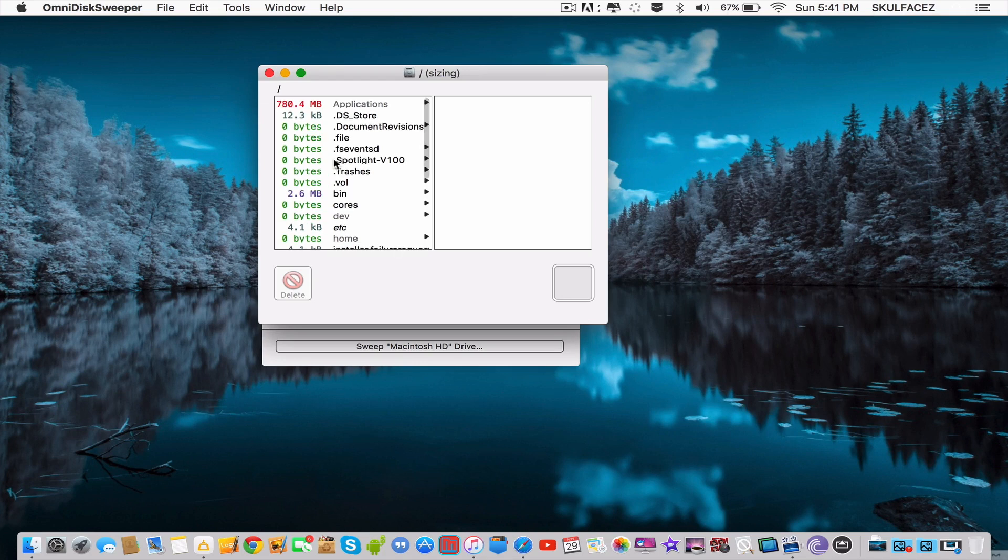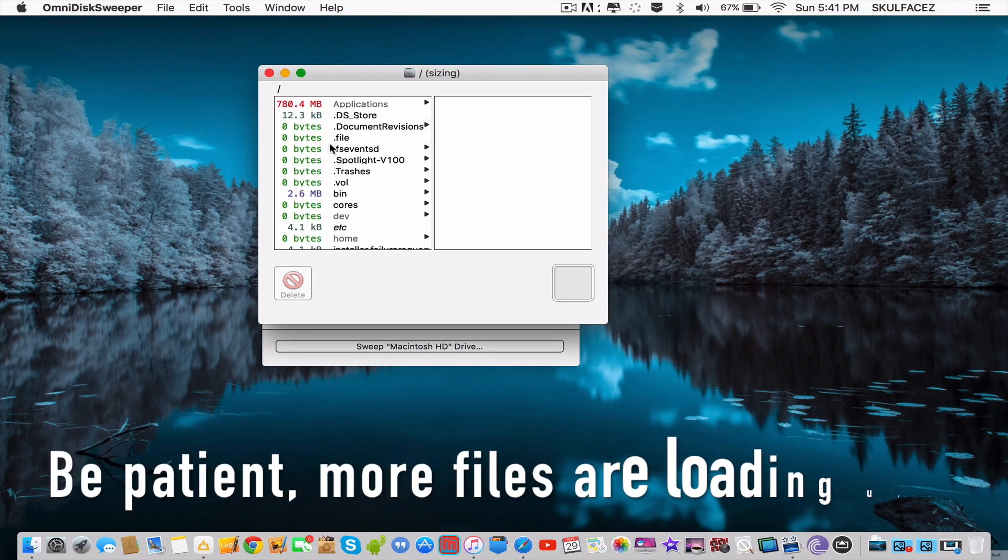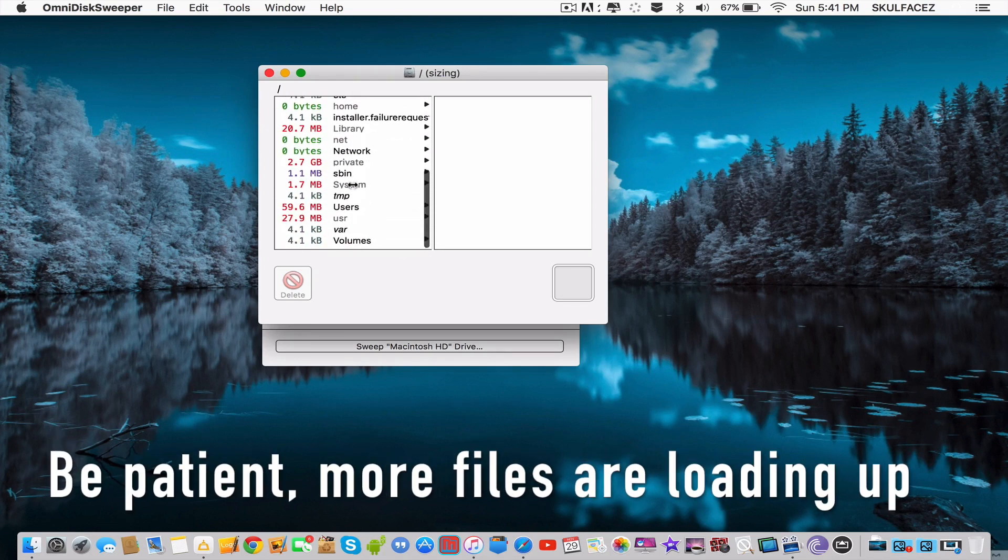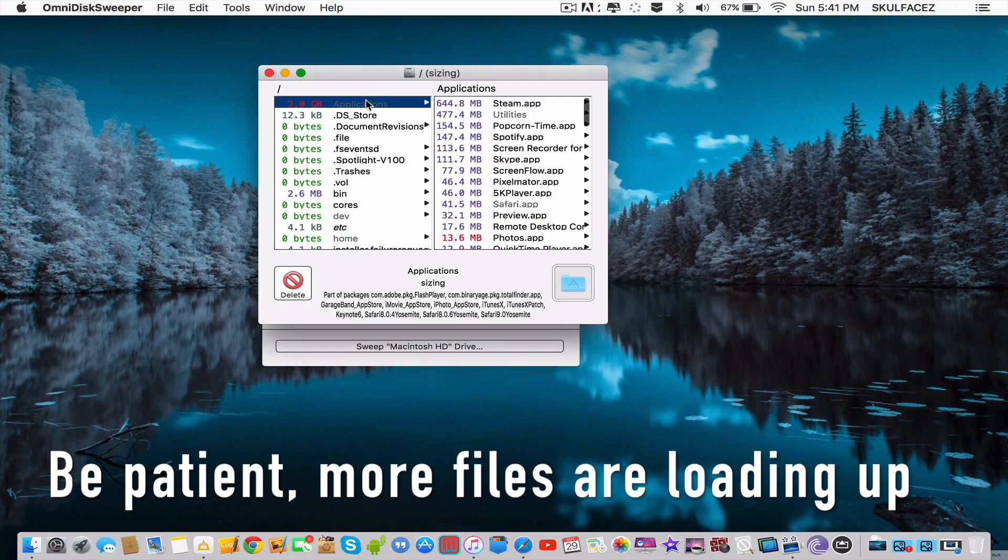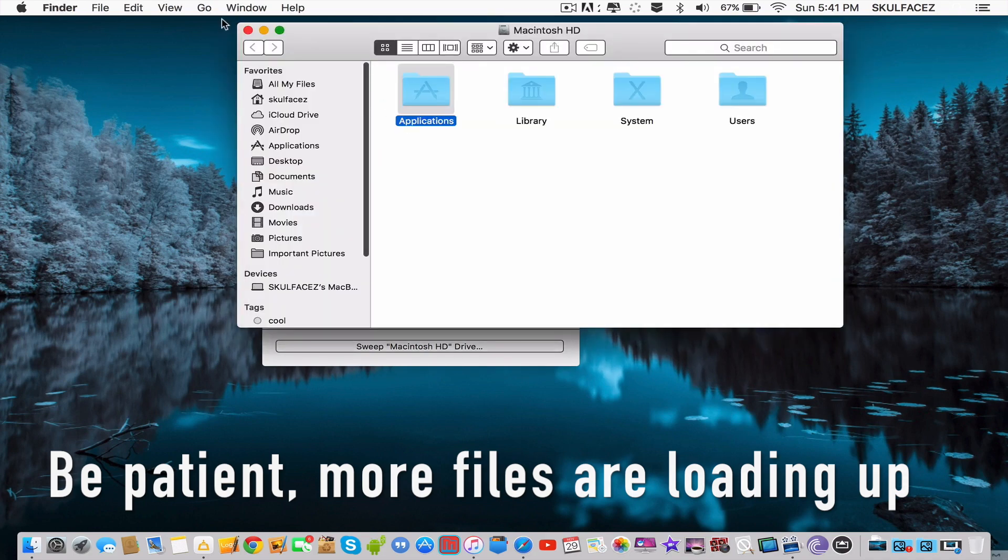Everything you see here is basically waste files. It's just a bunch of files in your MacBook Pro, don't worry about it. Say that you got a lot of applications you want to delete, right?